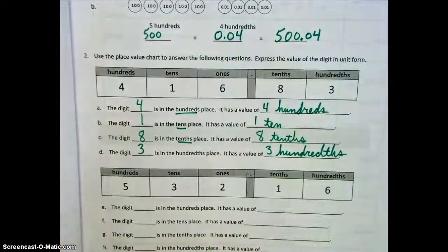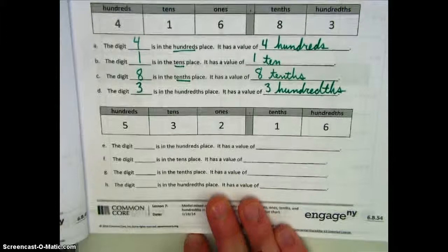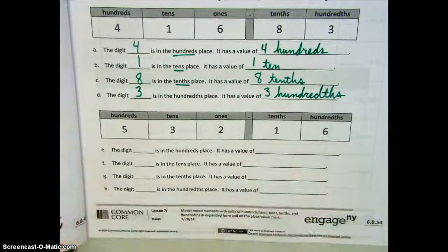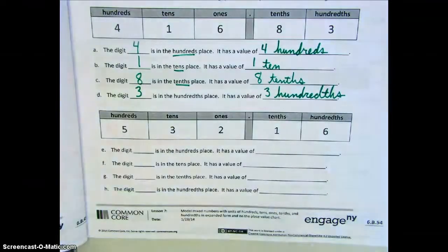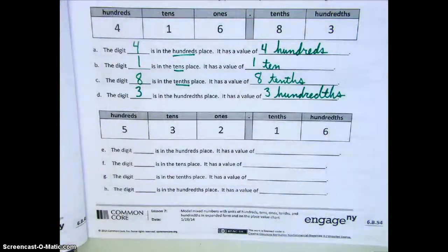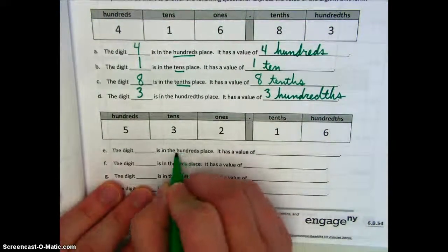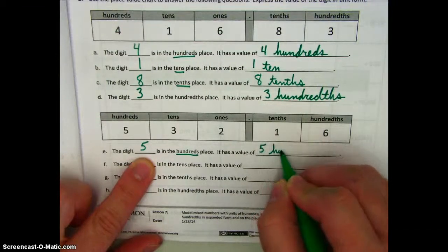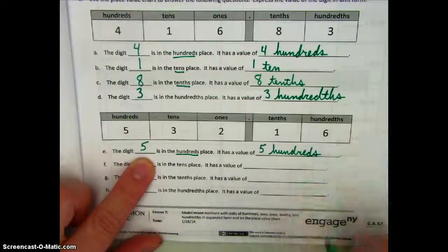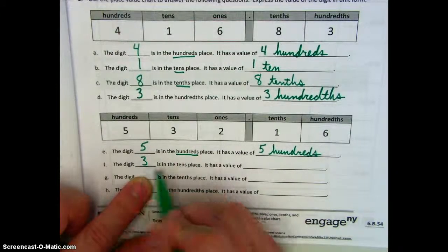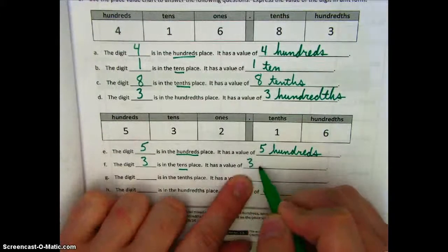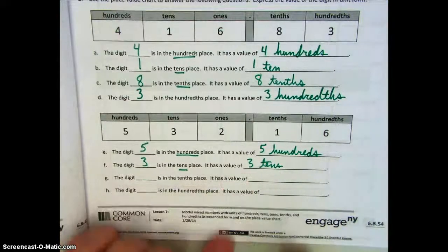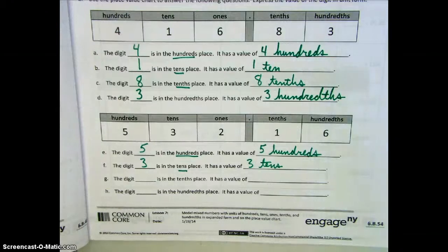So now we do the same thing for our next number. This number can be read as five hundred thirty-two and sixteen hundredths. Remember, when we read these numbers we say the word 'and' when we come to the decimal point. Starting off in our hundreds place we see the five, which has a value of five hundreds. Next we move on to the tens place and we see that there's a three there, which has a value of three tens.